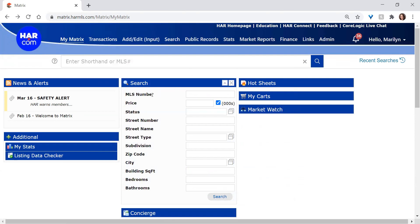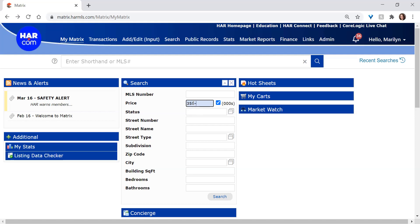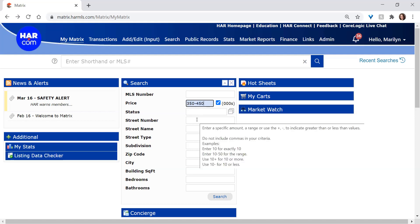The search widget is pretty straightforward. If you have an MLS number or numbers, you can put that in the first field. If you want to search by price range, you can simply put that there. If you search by range, you want to be sure to put your two numbers with a dash in between.